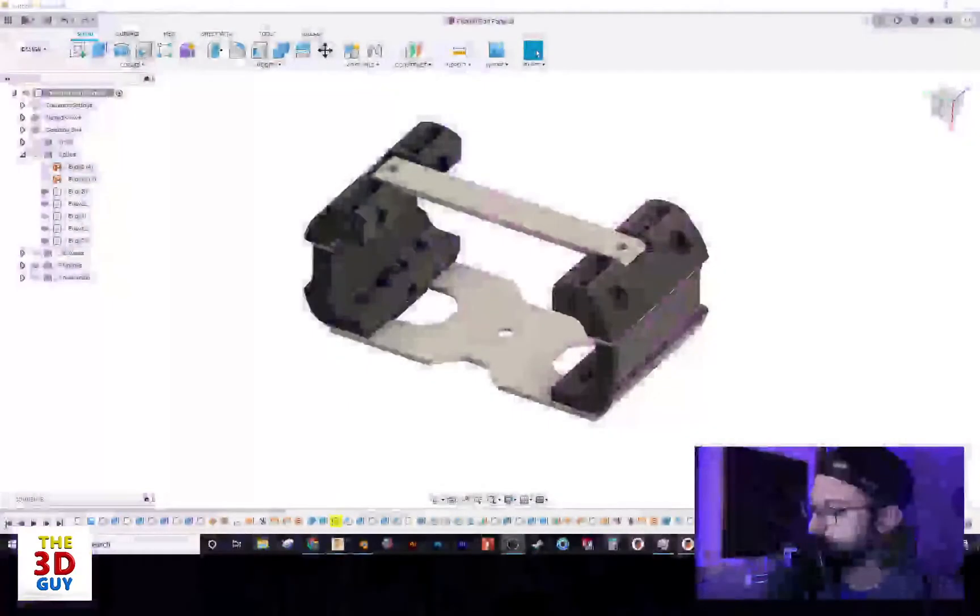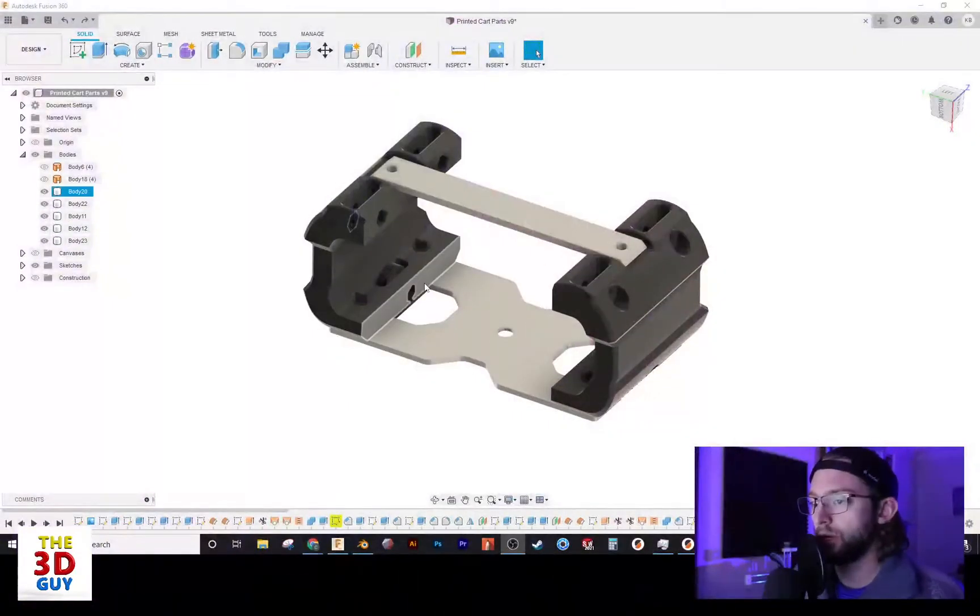Hey everybody, welcome back to the channel. Today we have a real quick tutorial on how to change the opacity of your parts in Fusion 360. A pretty nifty little tool.